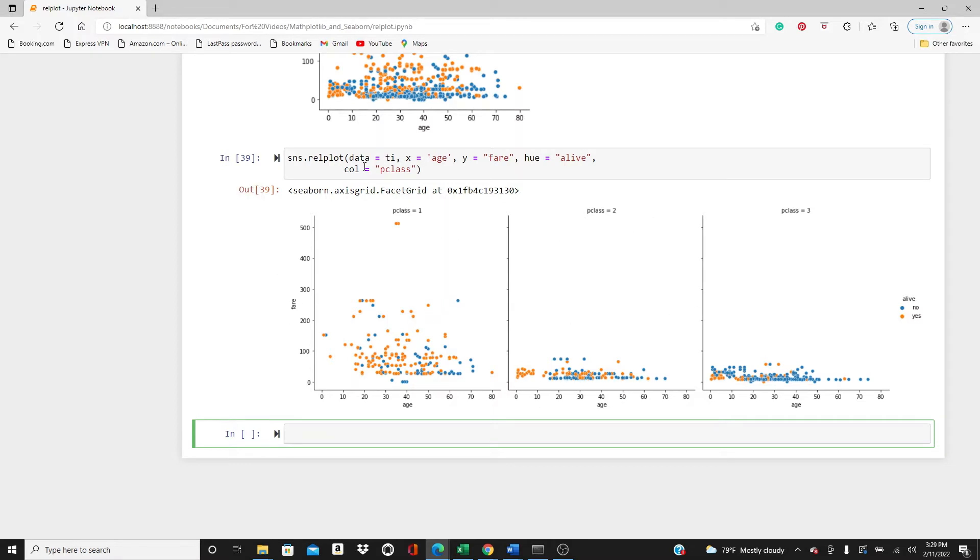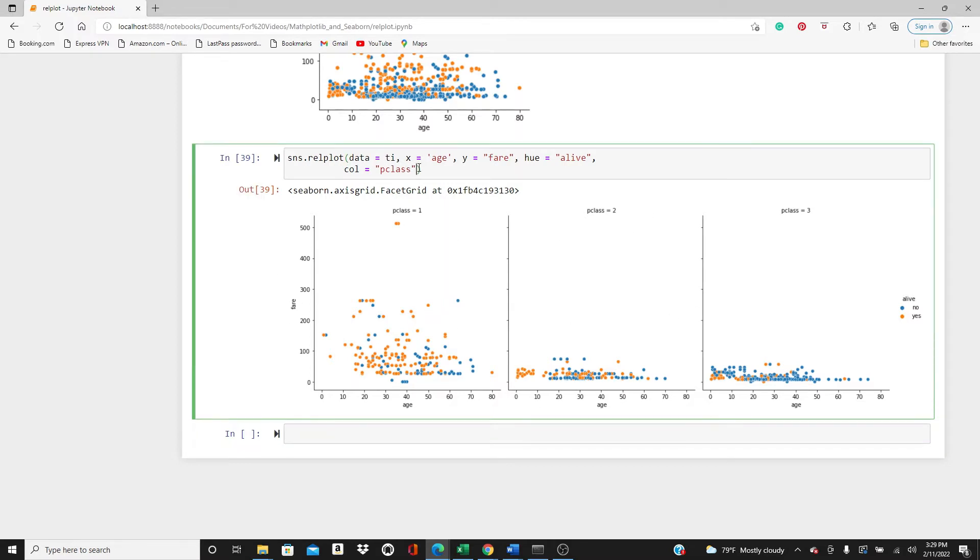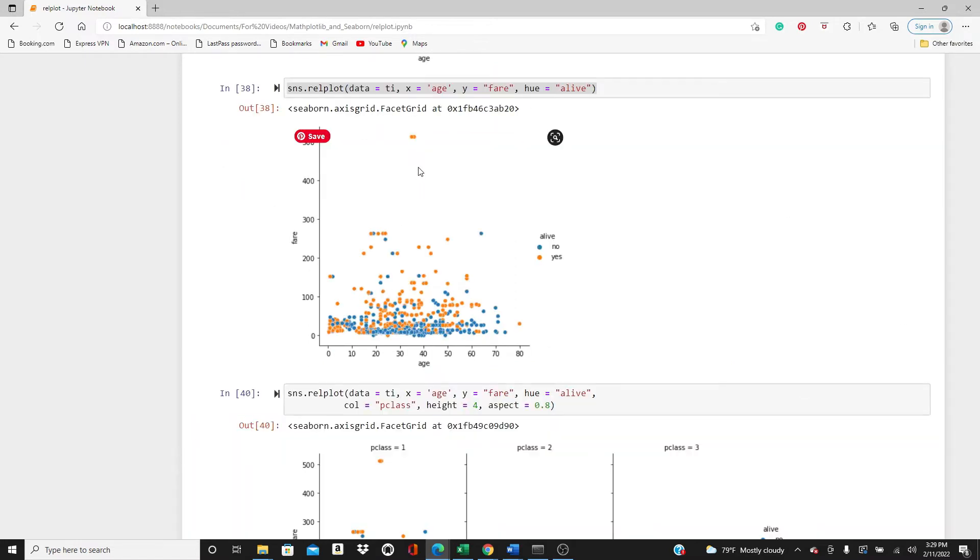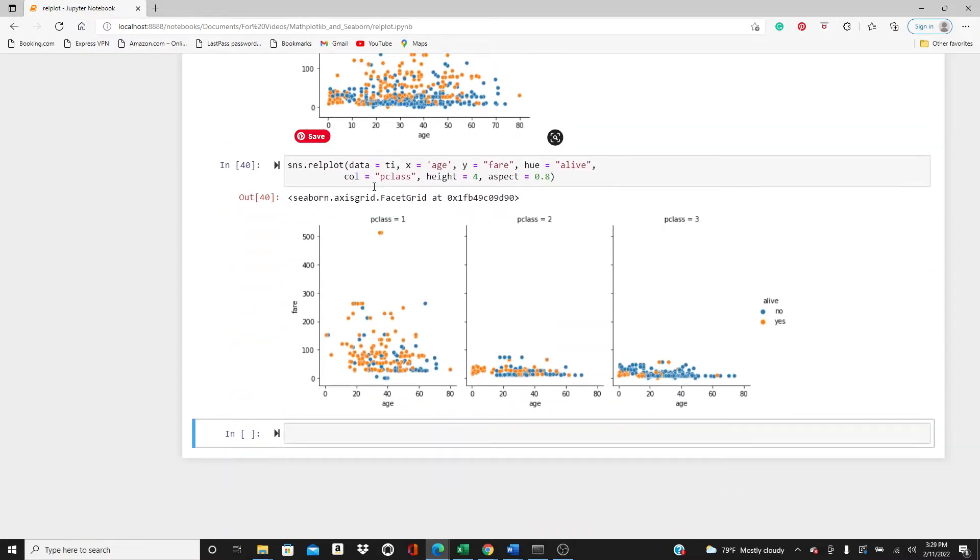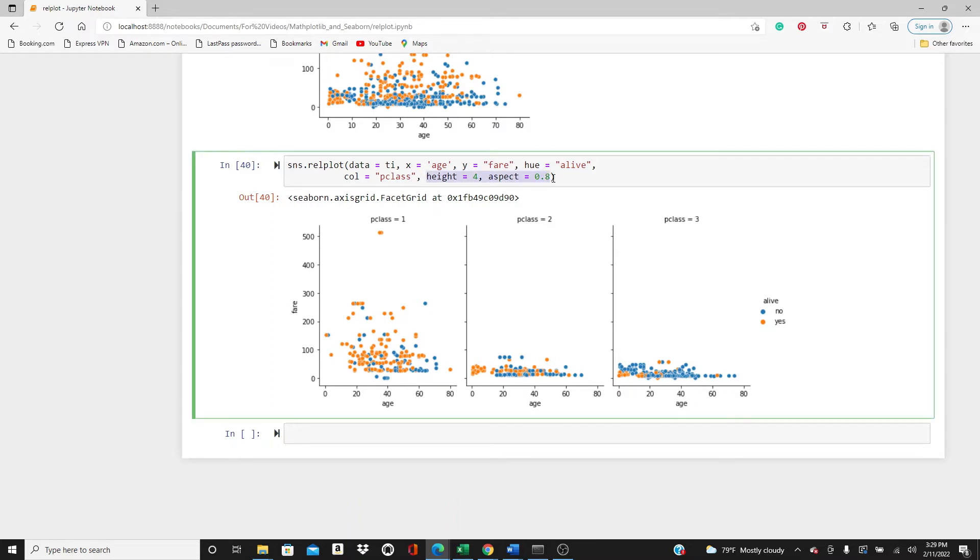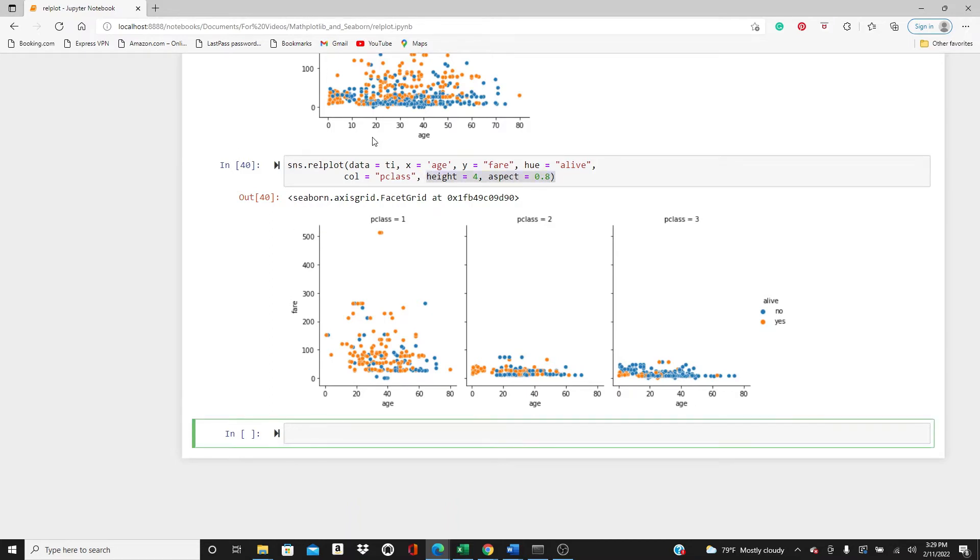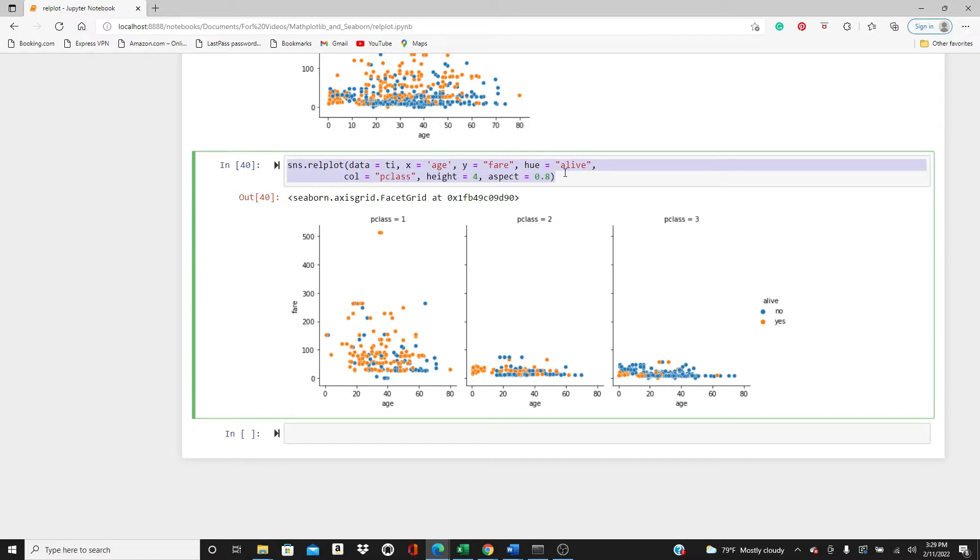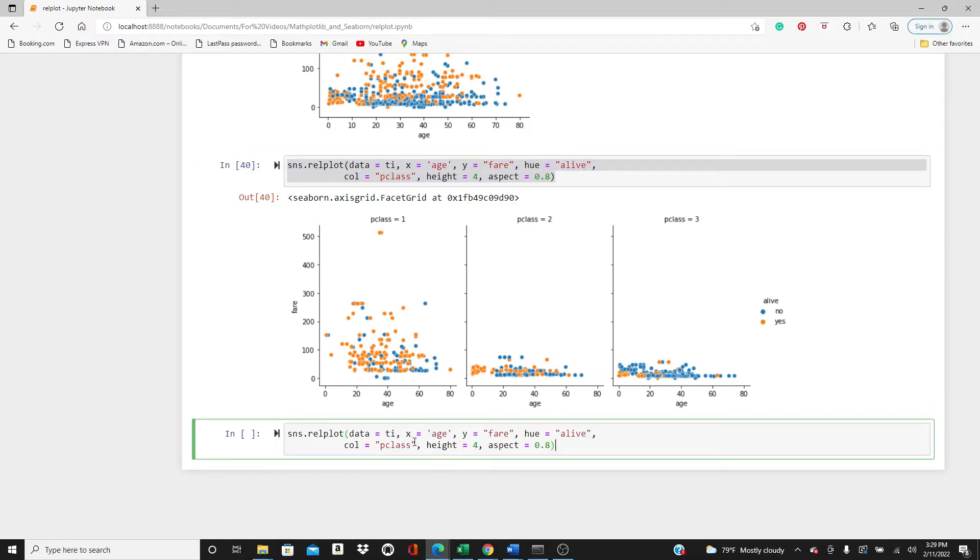If you want you can change the height or aspect 0.8, so maybe it shows a little clearer if you change the size. Feel free to try different sizes.